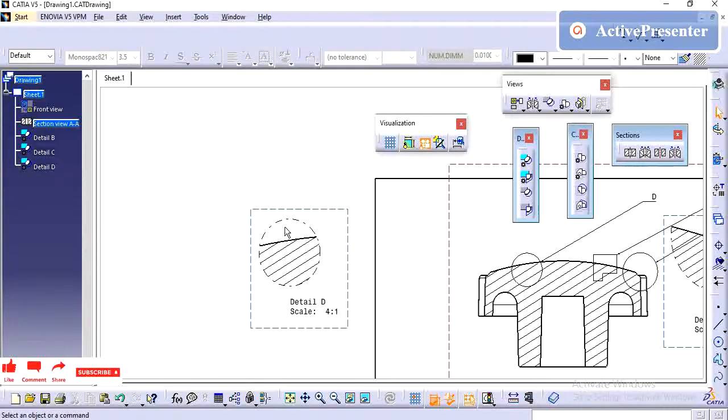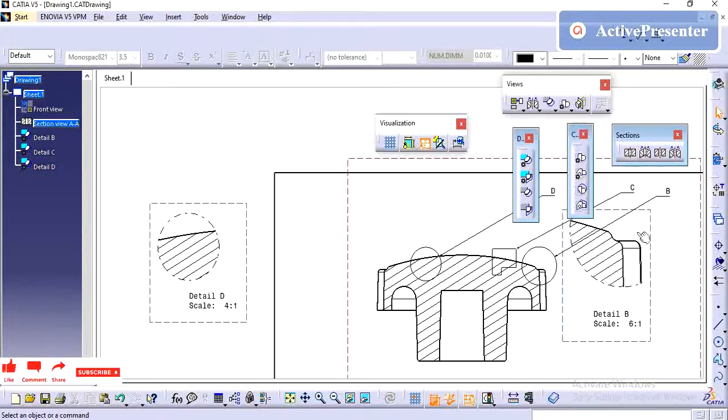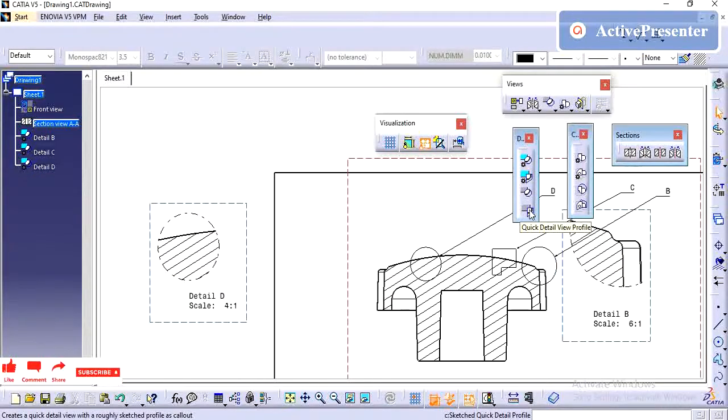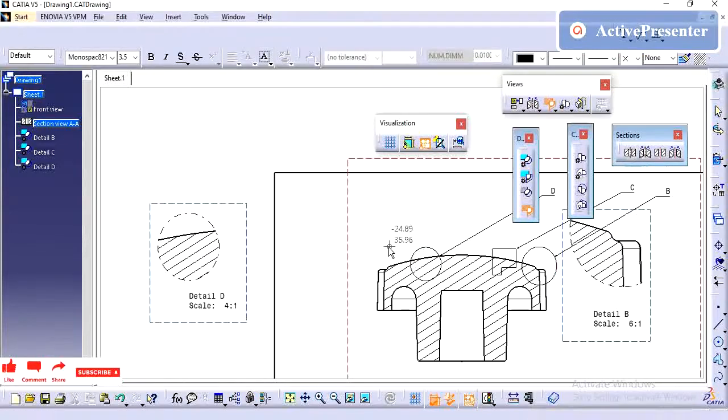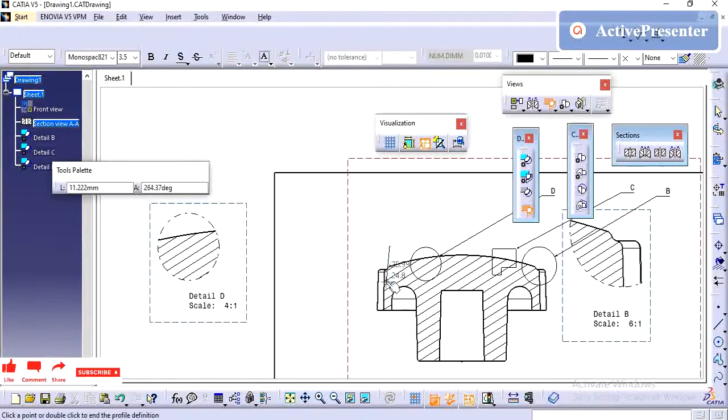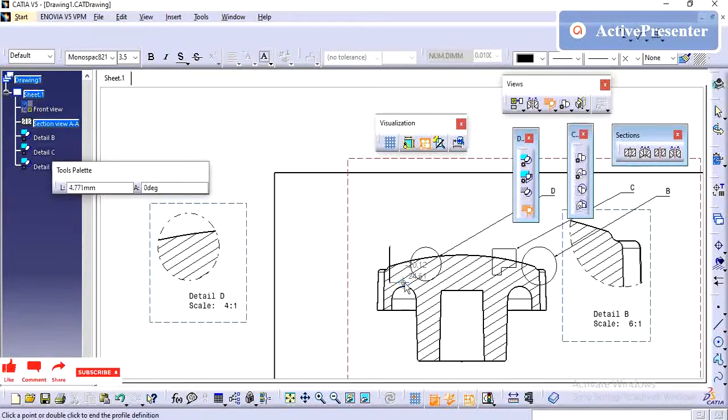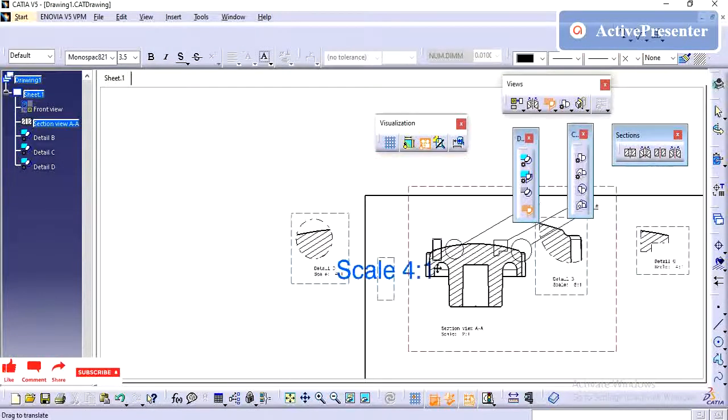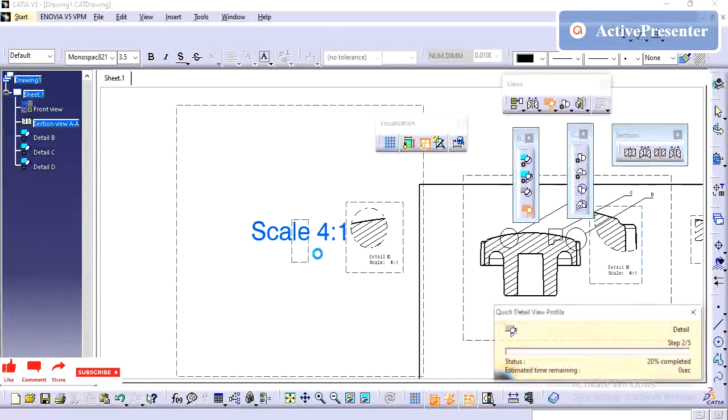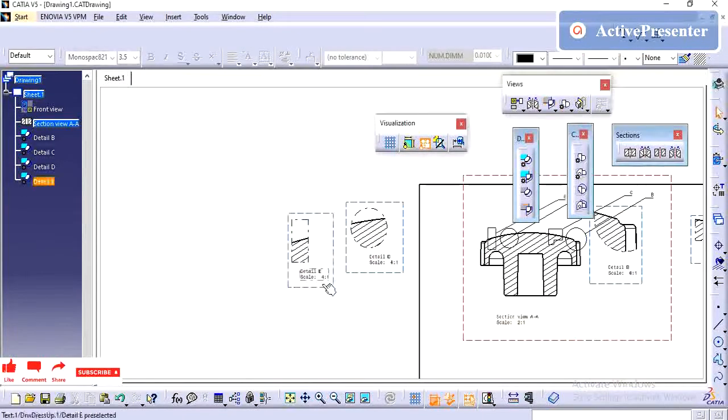The same, here quick detail also, we have the profile. The external boundary also, it will show in the profile detail view. If you see, the external boundaries also, it is highlighting.